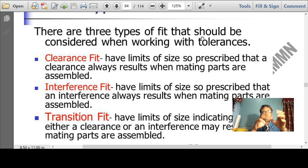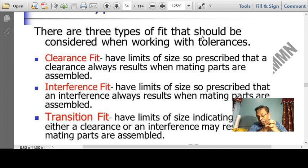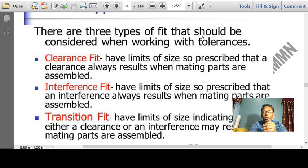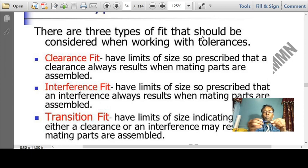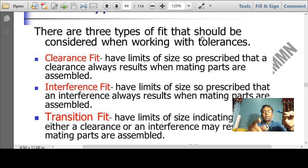Interference fit is also called a force fit, where one needs to forcibly fix the shaft into the hole. A classic example is fixing a nail into a wall, or a rivet fit, where one needs to force the rivet into the rivet hole. Another is transition fit — a classic example could be ball pins, where the cap is almost the same size as the shaft and hole. You need to press-fit it, but it can be easily removed.